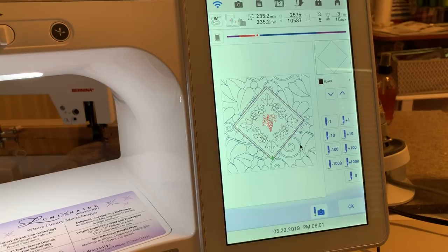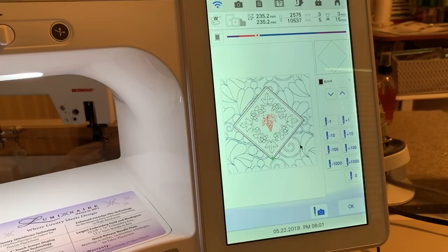Hi everyone, it's Terri. I want to show you a couple of ideas of things that you can create with your machine using my Design Center and embroidery designs and some of the quilting designs that are built into your machine.